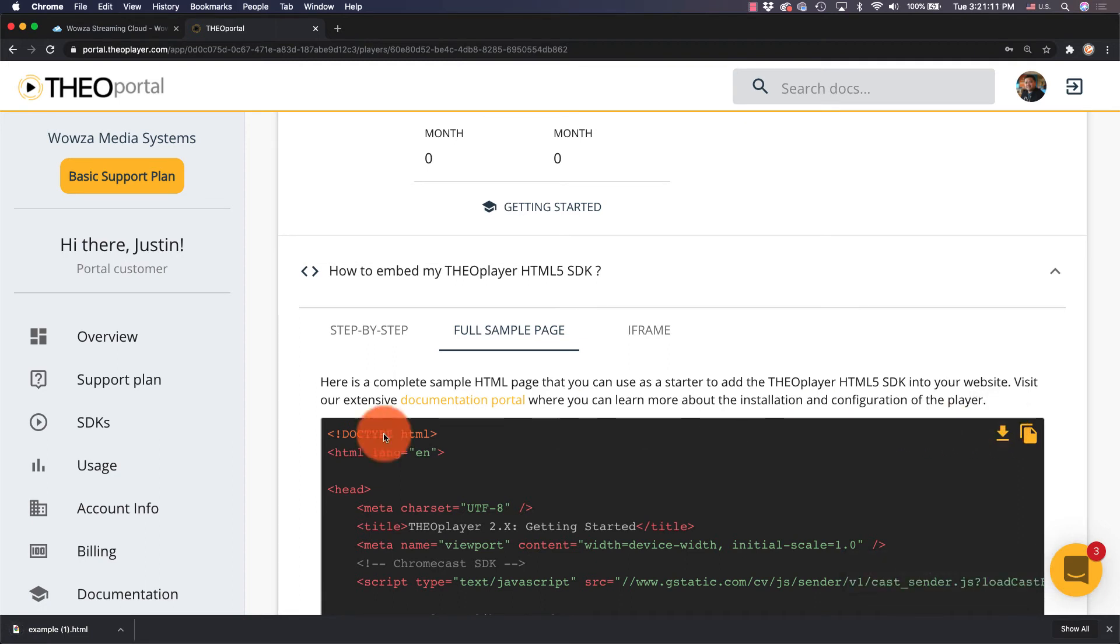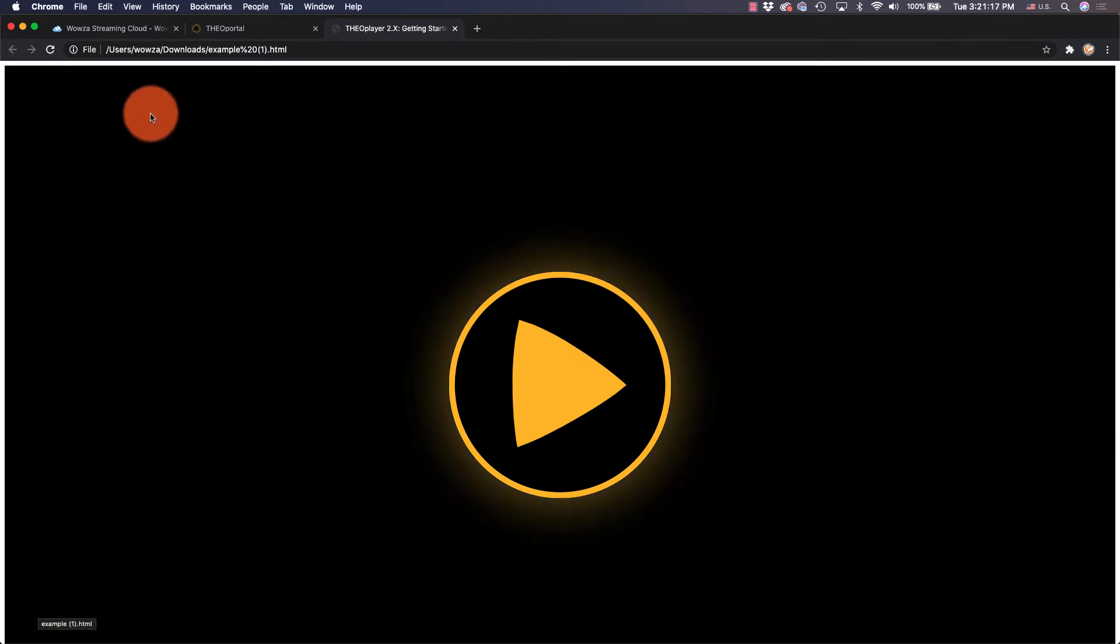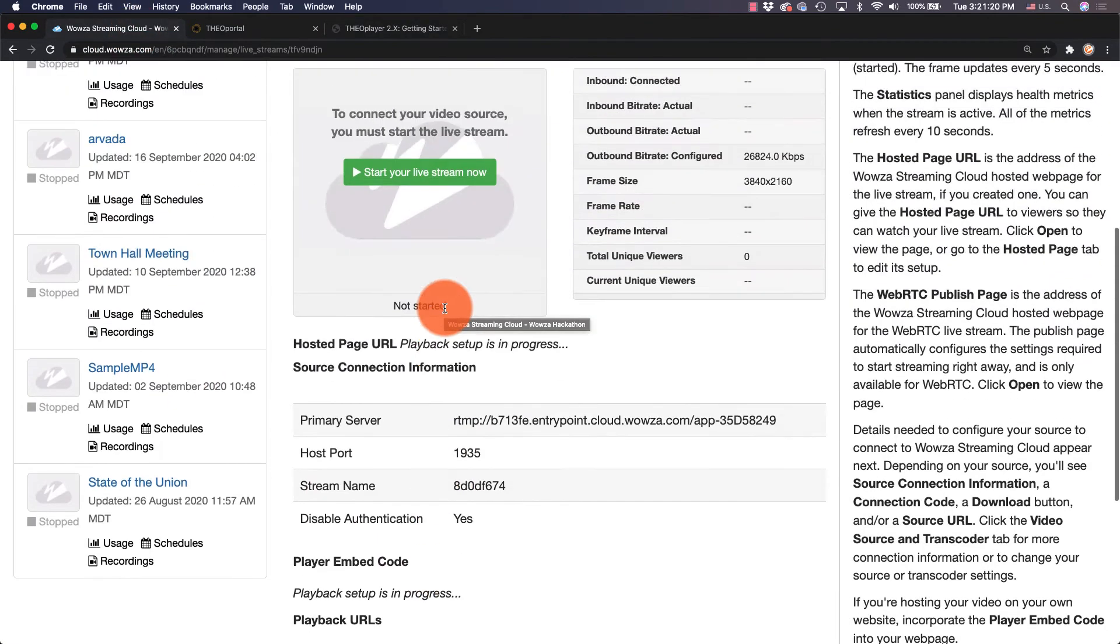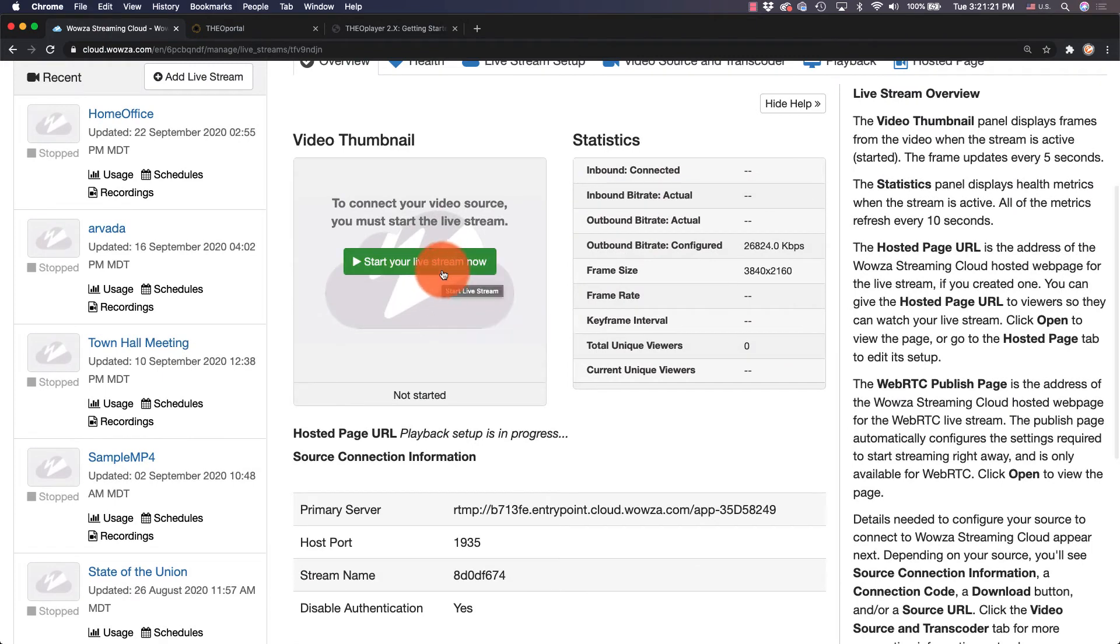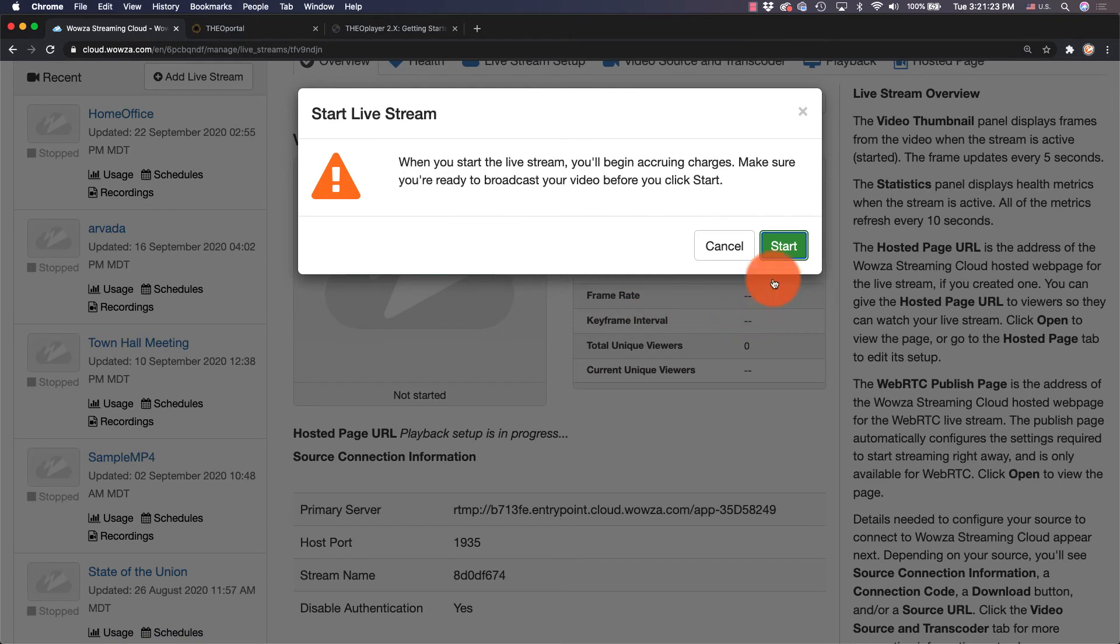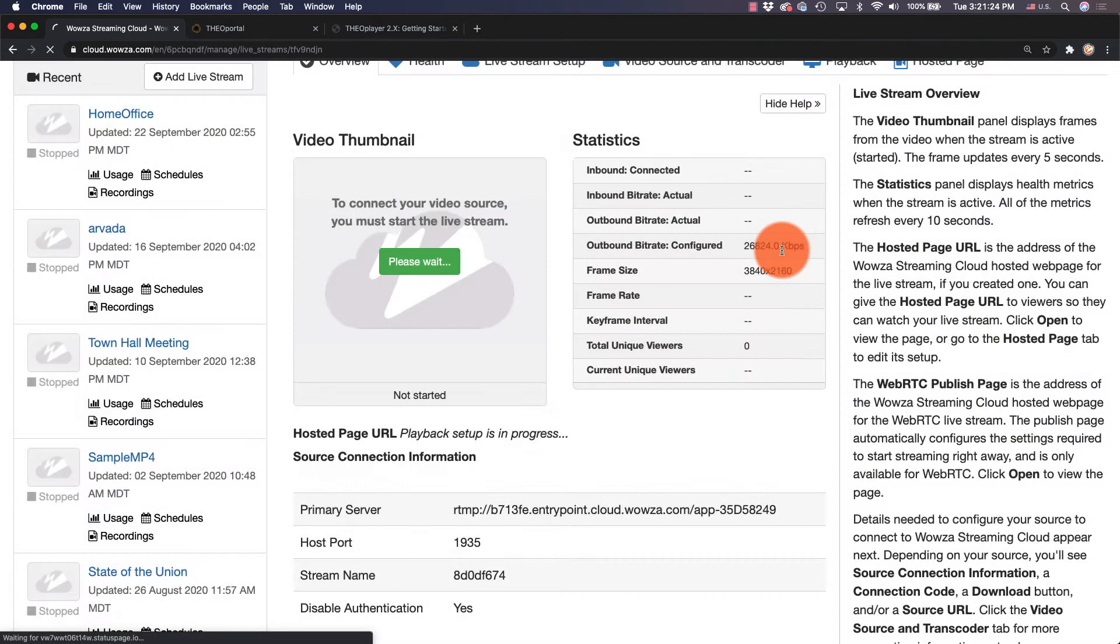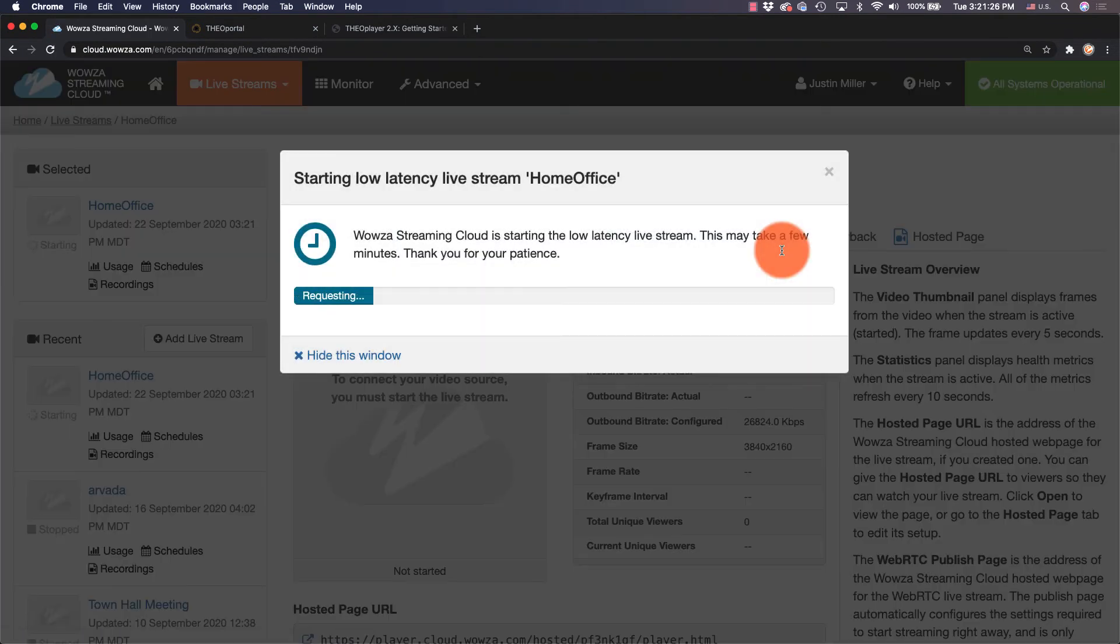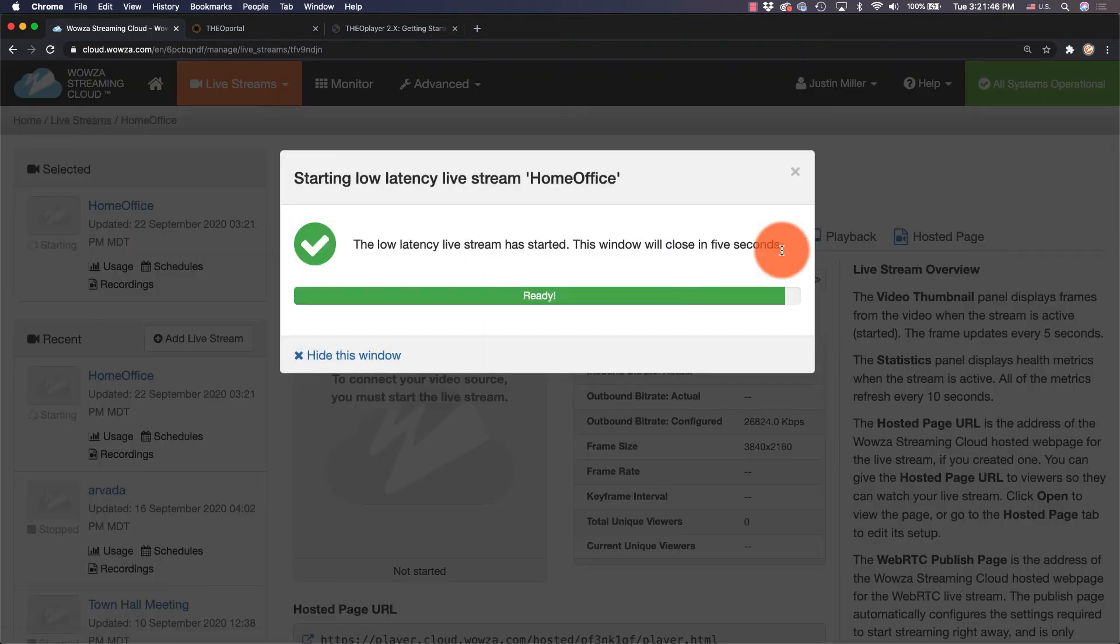Then we can open up the example.html file in your local browser for testing. Now with everything ready to go, we can go back to Wowza Streaming Cloud and start your live stream now. We'll need to confirm this and then wait a few moments while the stream starts up.